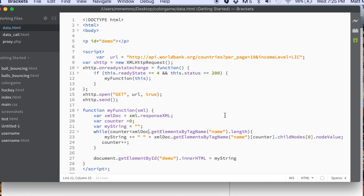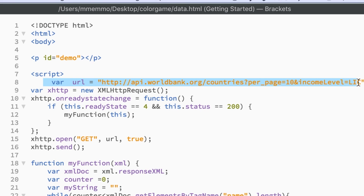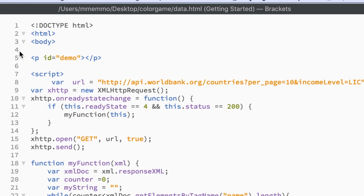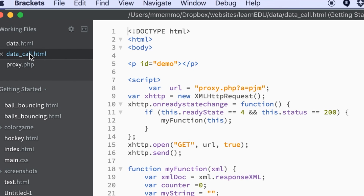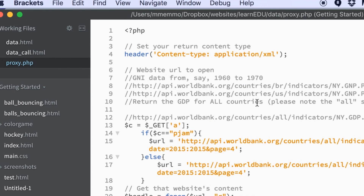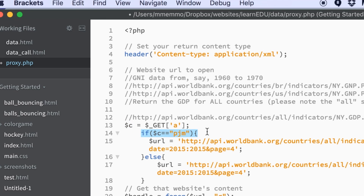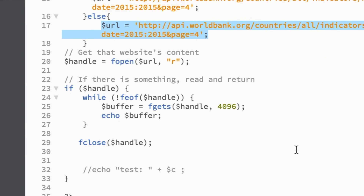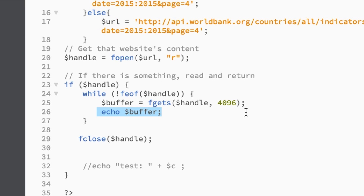If you have a web server and want a proper solution, you change this part of the code. Instead of calling the World Bank directly, you call a proxy PHP file. I send it a few parameters — like 'a equals PJM' — which is a code that tells the proxy which URL to fetch. Over in the proxy PHP, if the 'a' variable equals PJM, it calls one address; otherwise it calls an alternative address. It gets the data, brings it in, and prints it to the screen.